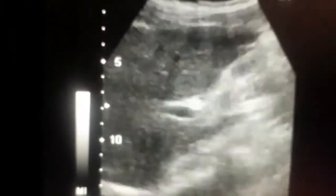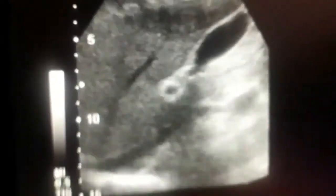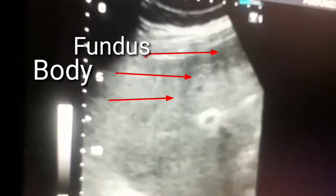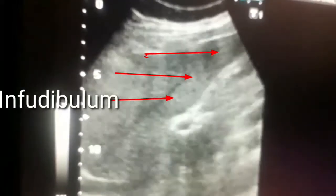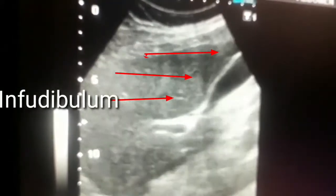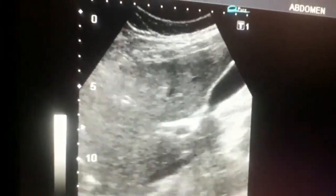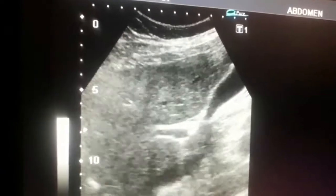In this ultrasound we will show you the normal liver, gallbladder, and kidney — that is the right kidney with a distended or dilated pelvis. You can see the liver echo texture appears to be normal.